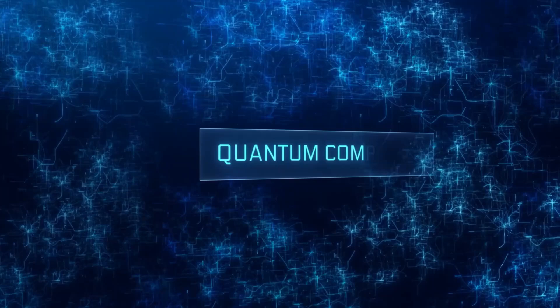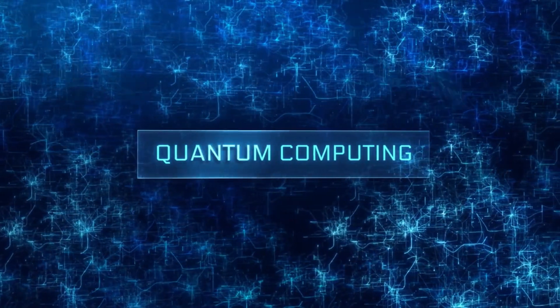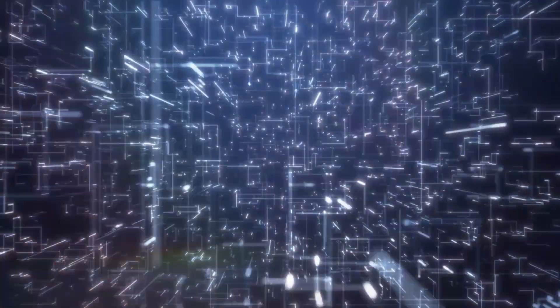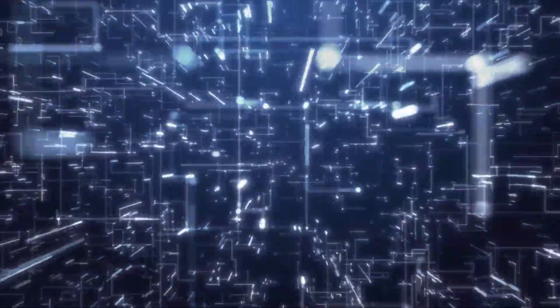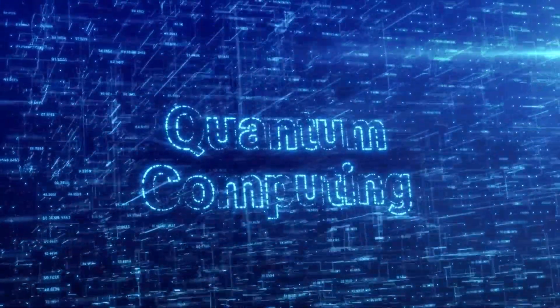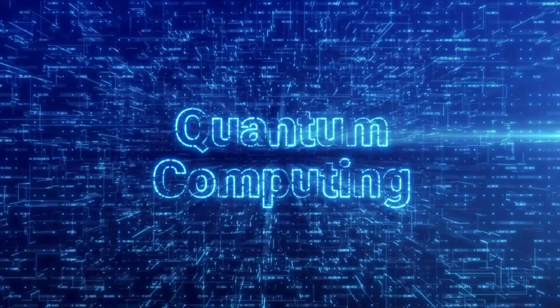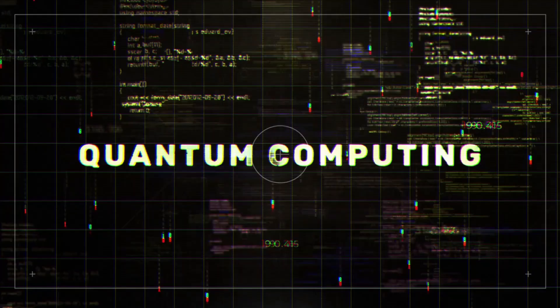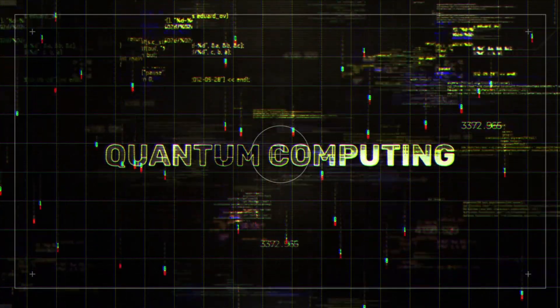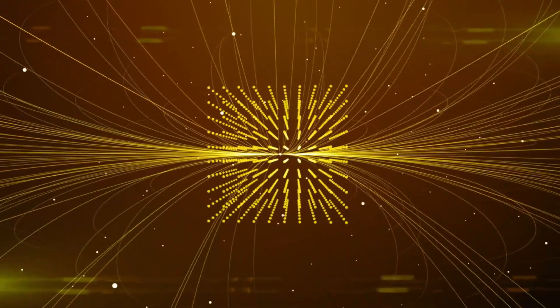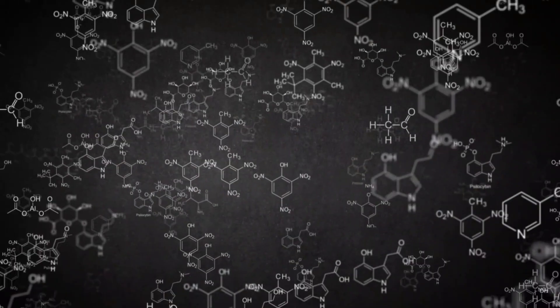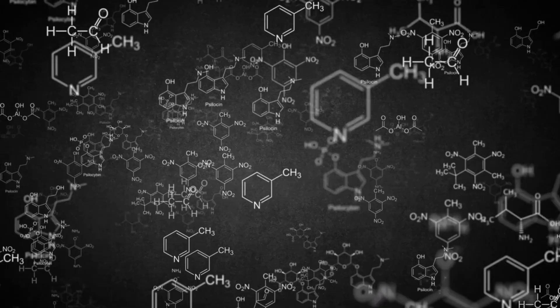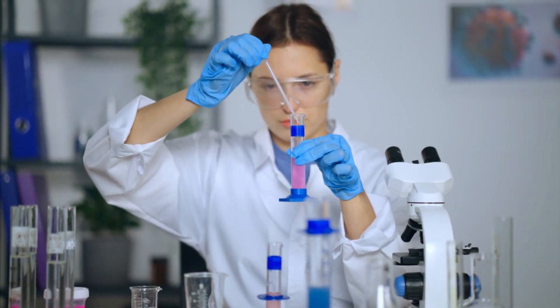Quantum computing promises to revolutionize fields such as cryptography, artificial intelligence, and energy research. Willow's ability to process data at unprecedented speeds has significant implications for AI development. AI systems thrive on data, and quantum computing offers the means to process vast datasets more efficiently than ever before. A synergy between AI and quantum computing could lead to breakthroughs in areas ranging from medical research to climate modeling. For example, quantum algorithms could accelerate drug discovery by simulating molecular interactions with incredible accuracy, potentially leading to new treatments for diseases.